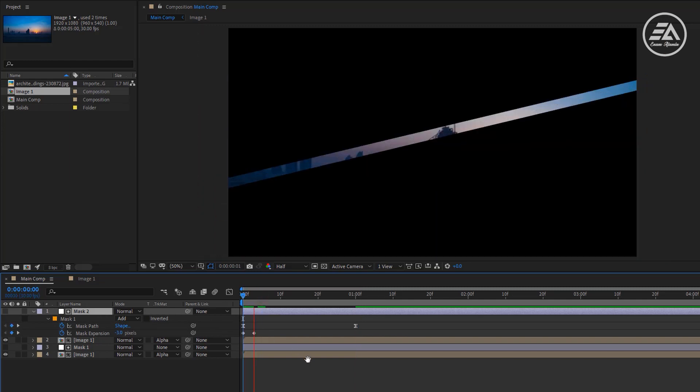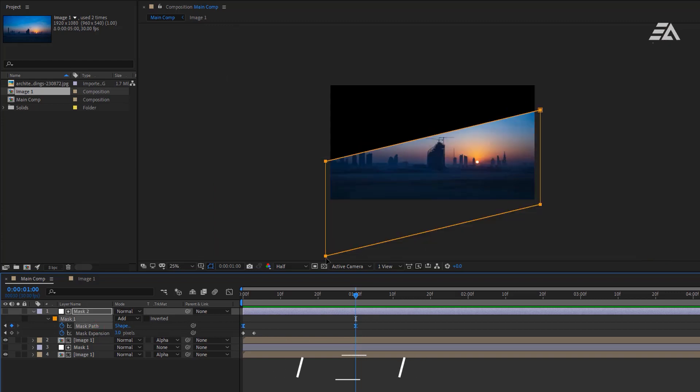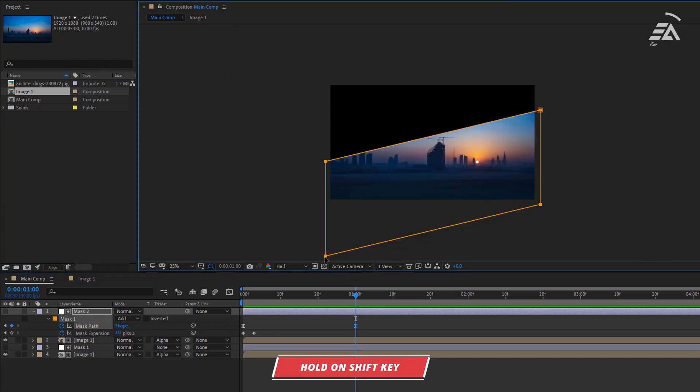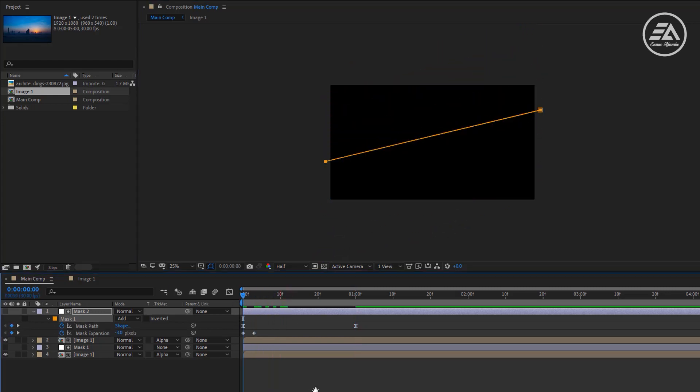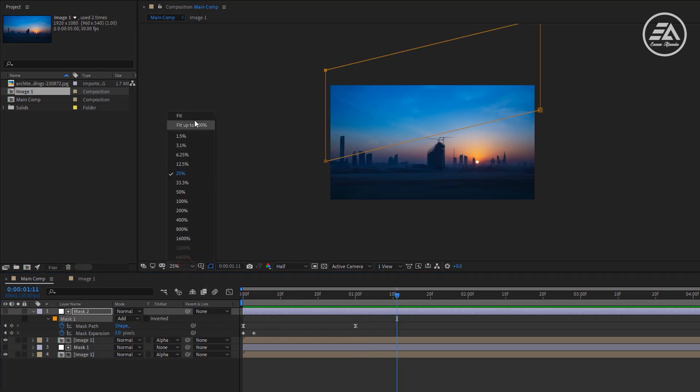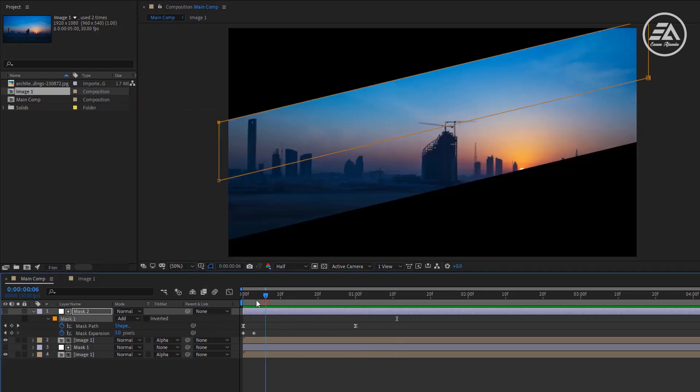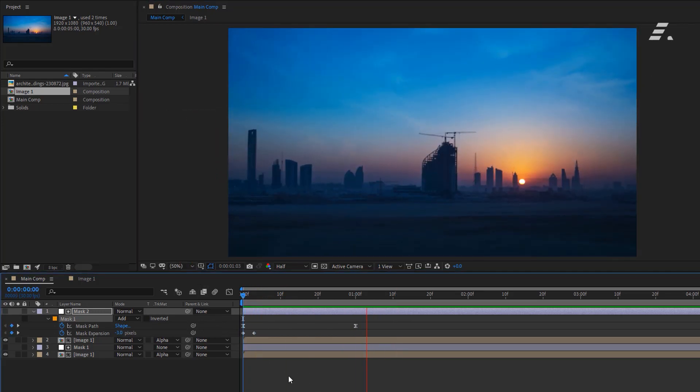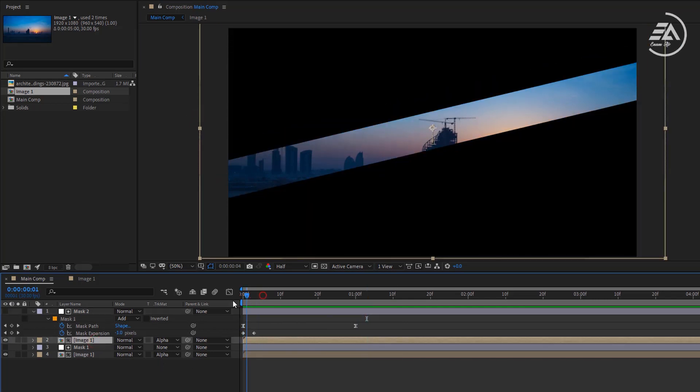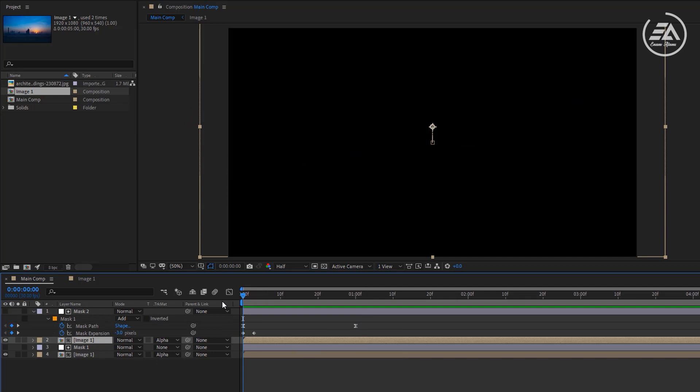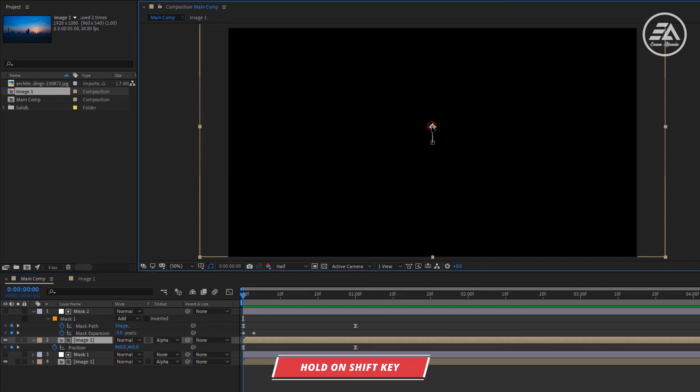Then go to the last keyframe and select the mask path. Then select the bottom two points and move it up just like this. Then the animation will be reversed and it's pretty easy to do that. And also let's reverse the motion for the image. Select the image layer, go to the first frame, open position and move it down something like that.